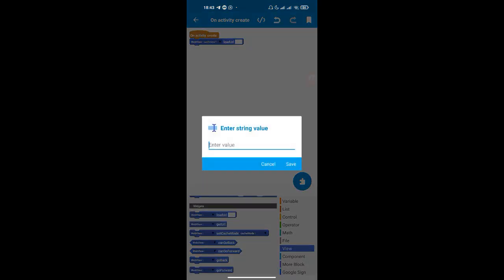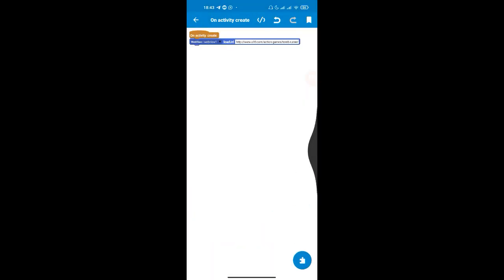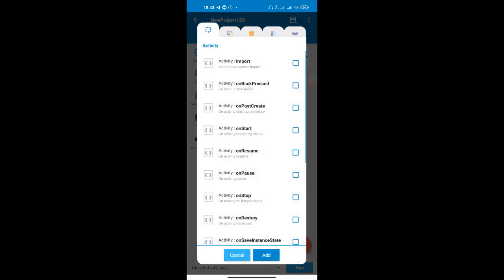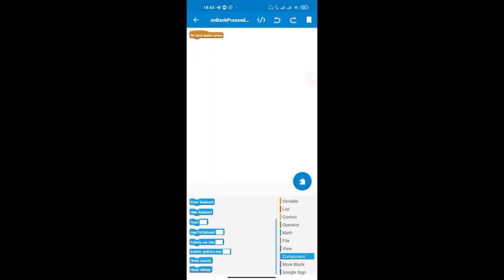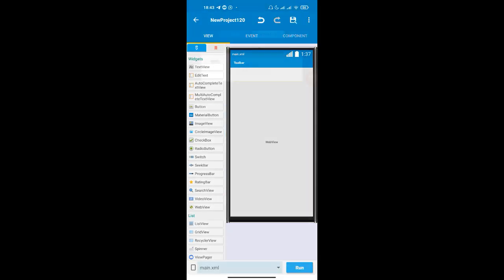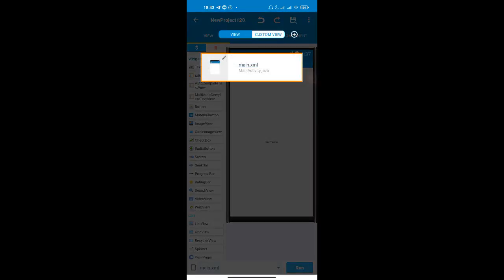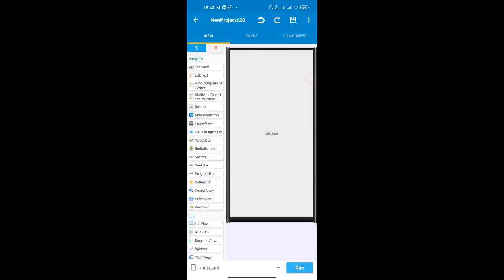Put the API link into the load WebView block. Then, very importantly, add a Back Button Pressed event and end the activity on that event. In the main XML, disable the toolbar and status bar — it looks nicer when playing a game without those. Save it and click Run.